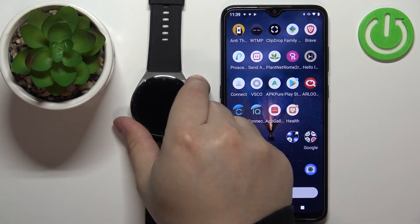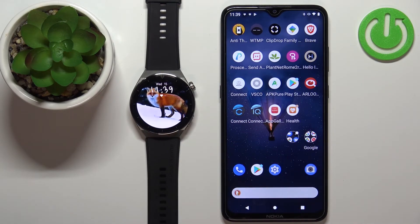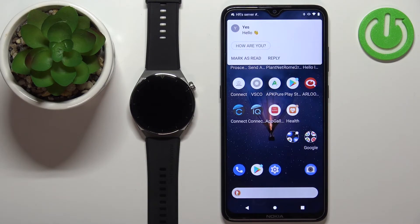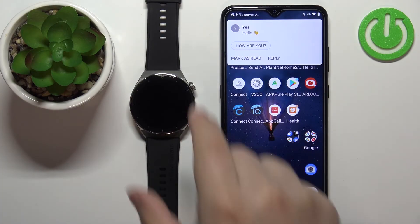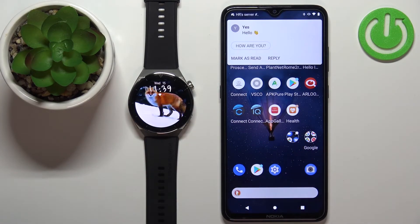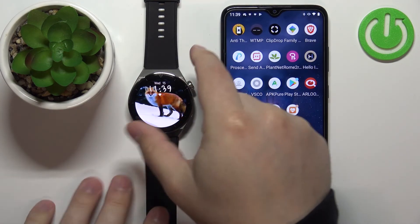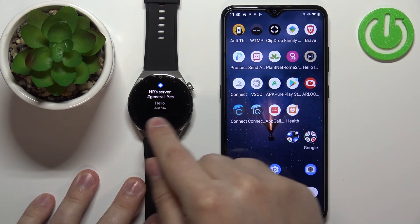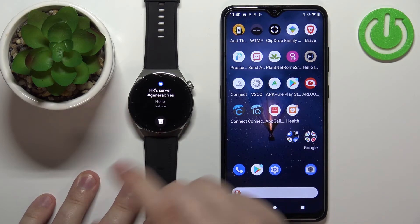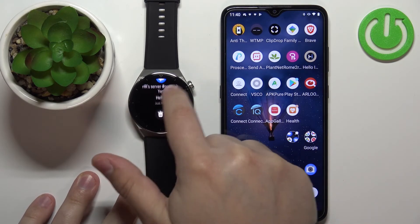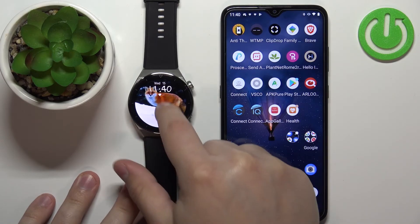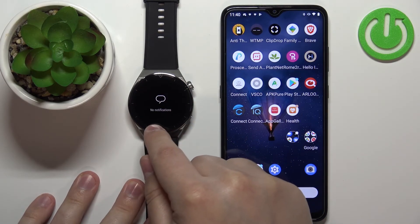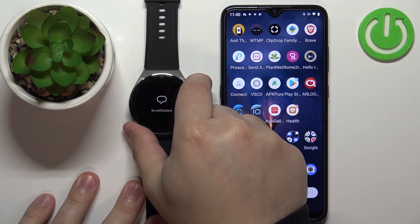At this point, we should be able to receive notifications on our watch. I'm going to pick up my phone and send myself a message on Discord. I got the message on my phone, and I believe I got it on my watch as well. So when I wake up the screen, swipe up on the screen to open the notification menu. Right here we have our notification — we can tap on it to read it, remove it, or clear it. You can also clear all notifications by tapping on the pin icon.